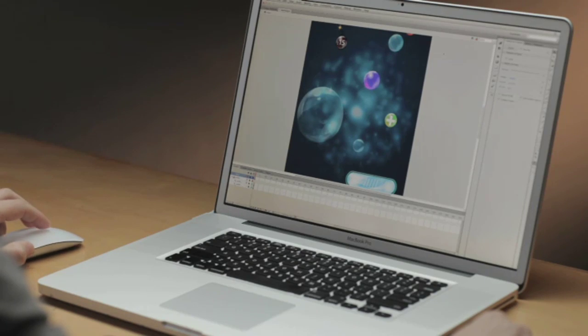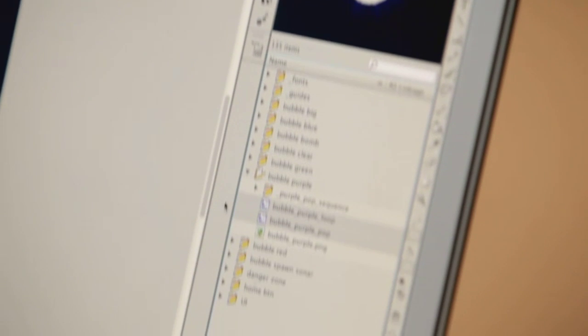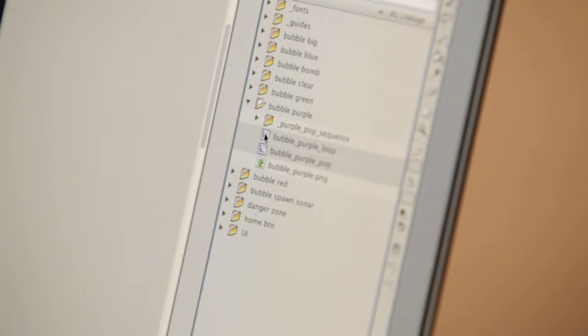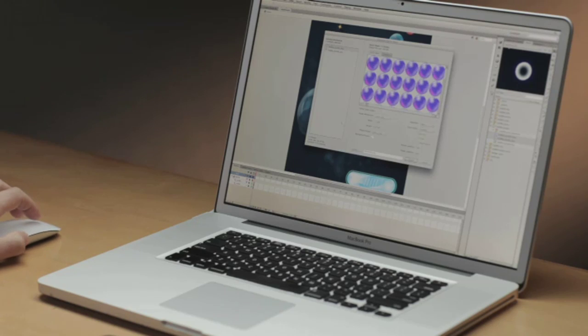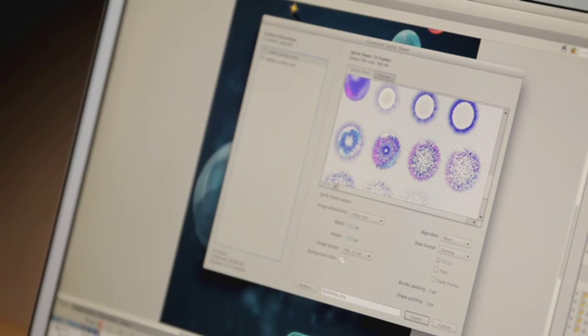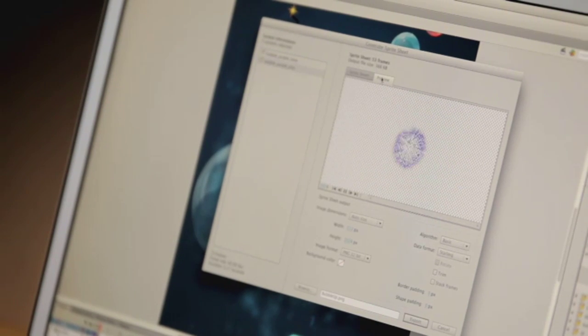Luckily, in Flash Professional CS6, all you need to do is select the animation you want to generate a sprite sheet from. As you can see here, just a quick example of the sprite sheet that will be generated, as well as a quick preview. And again, I'm going to be able to achieve optimal performance if I start using sprite sheets.